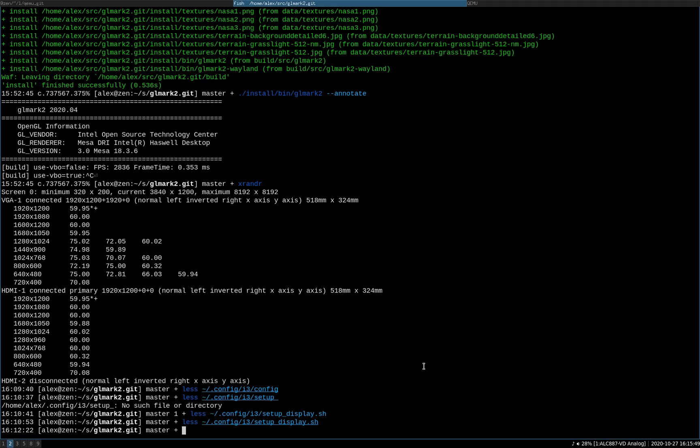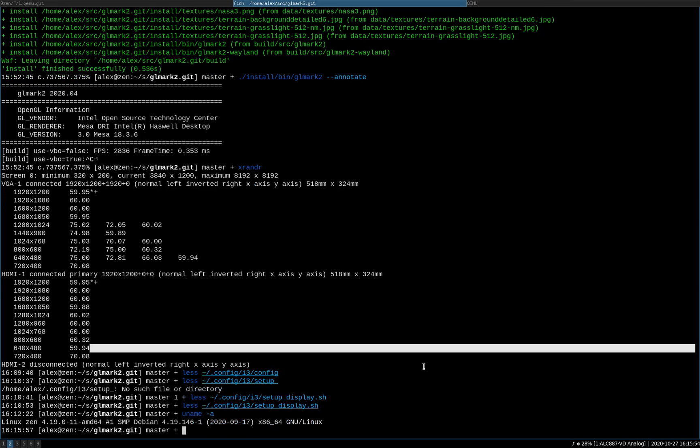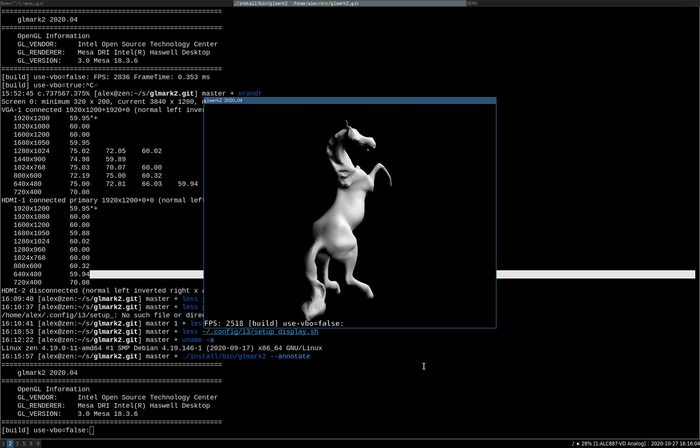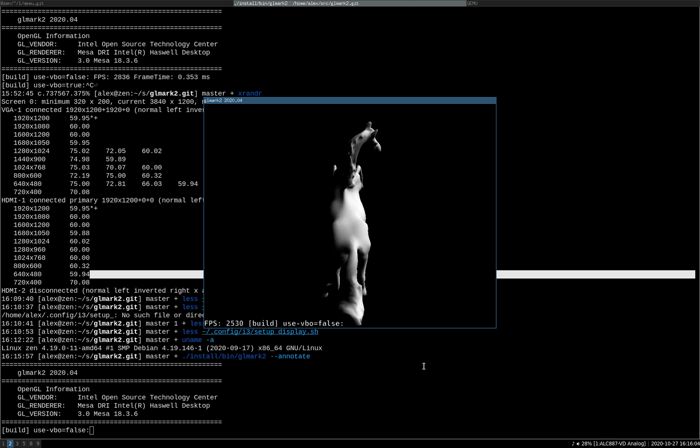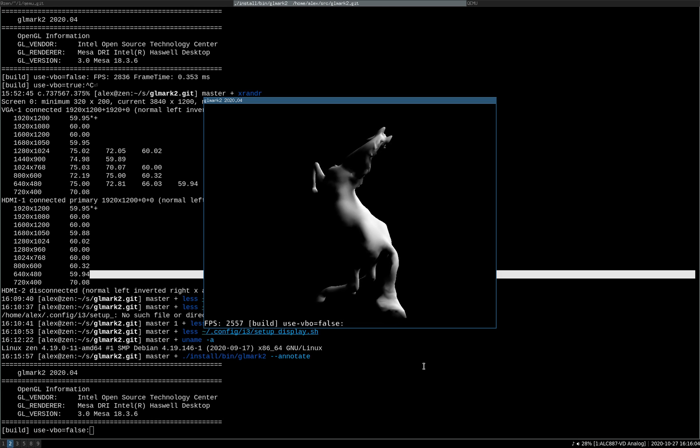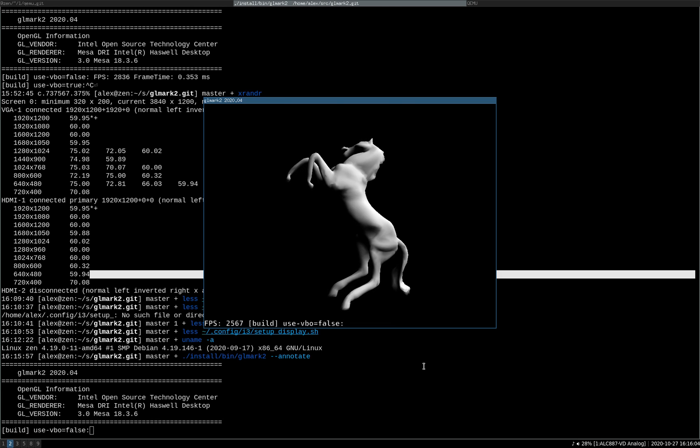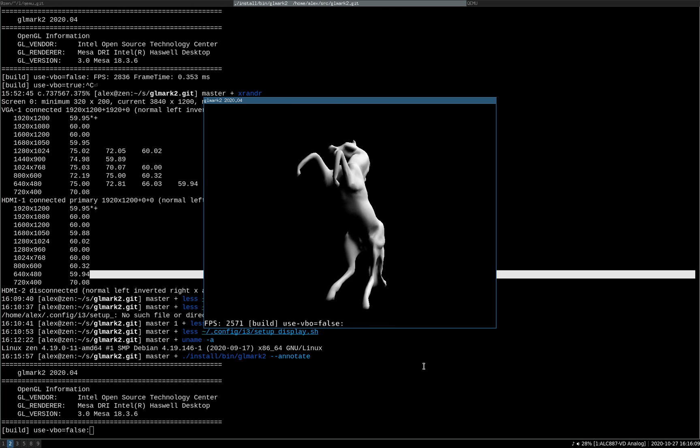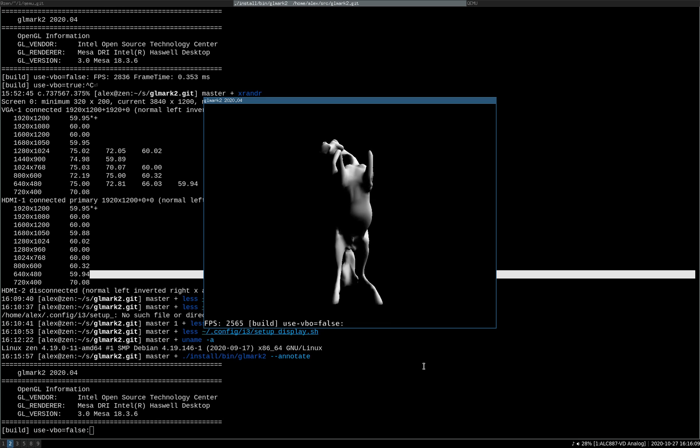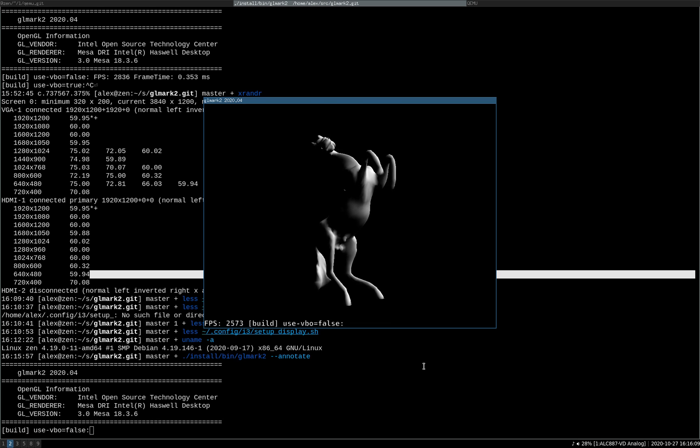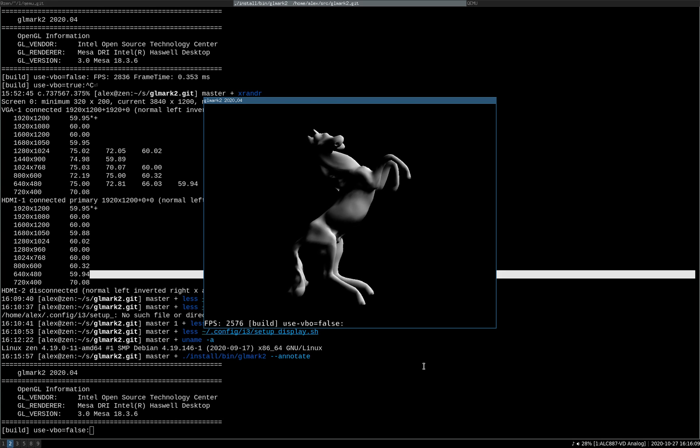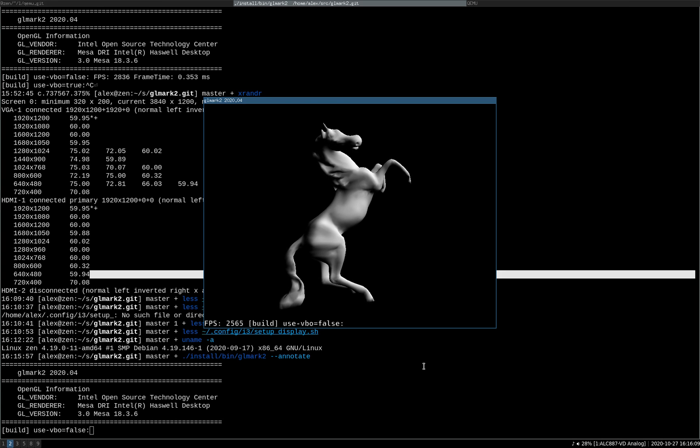Okay, this is just a simple demo to show Virgil running under emulation. First on my system, this is an x86-64 system. I'll just run the GL mark benchmark so you can see how fast it runs. You can see it's doing the horse around about two and a half thousand frames per second, not too bad.